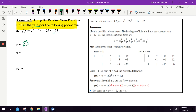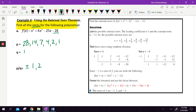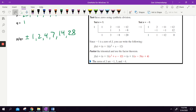So 28 is going to be my P and my Q is just going to be one. My P factors are 28, 14, seven, four, two, and one — those are all the numbers I can multiply together to get 28. The good news is my P over Q list is just plus or minus one, two, four, seven, fourteen, and twenty-eight. So out of every number in the world, my answer lives in that list.